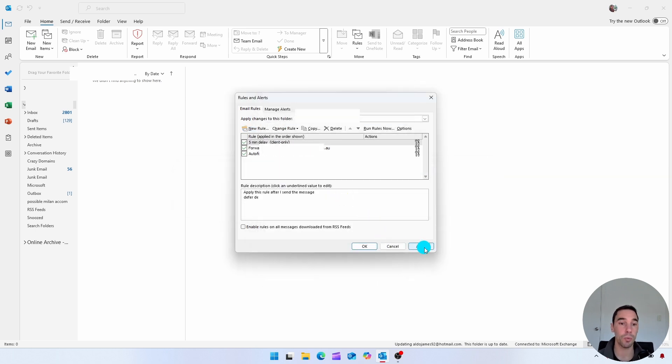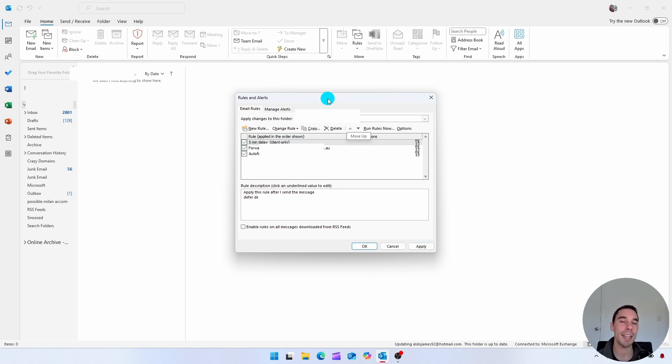And then your rule is here, it's created. So you can see here, it says five minute delay and you're good to go. And there you have it. That is how you can schedule or delay an email in Microsoft Outlook.